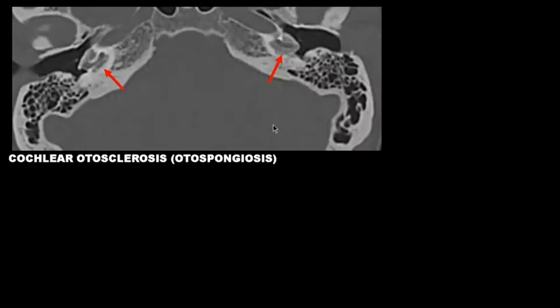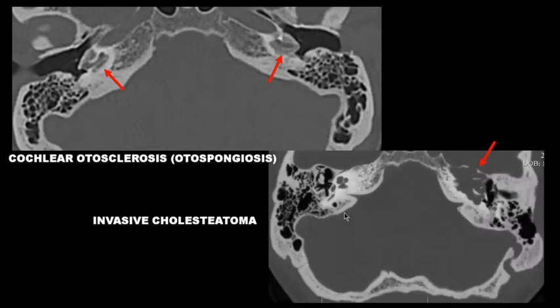Later in the 80s, we learned to diagnose cochlear otospongiotic changes as well as its mimics, such as osteogenesis imperfecta and, in this case, invasive cholesteatoma.